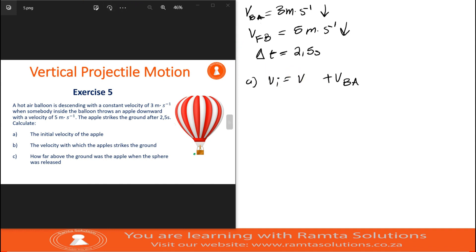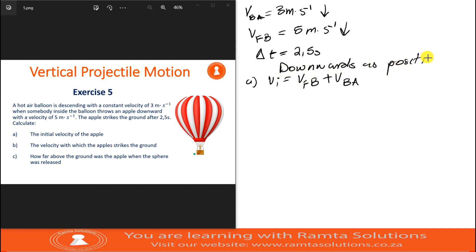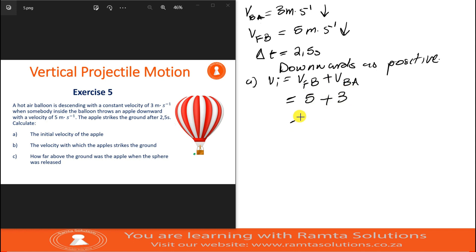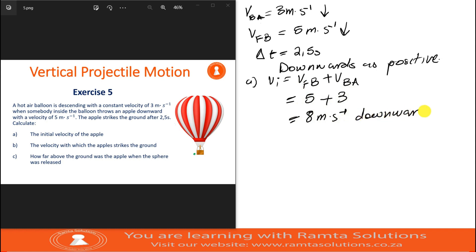I will choose downwards as positive. The velocity of the fruit relative to the balloon was 5 meters per second downwards, so it's positive 5. The balloon was also descending, so that's downwards — it was 3. Therefore, the initial velocity of the apple was 8 meters per second downwards.